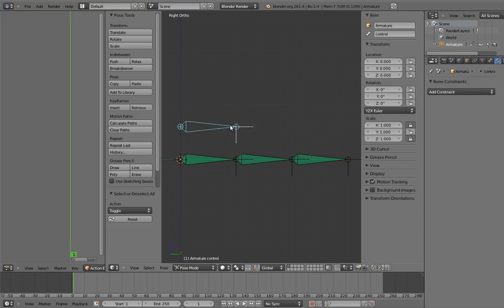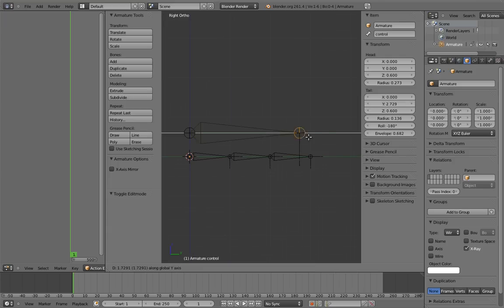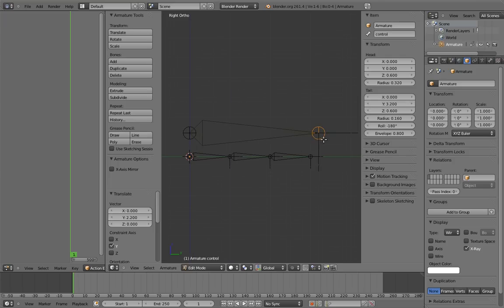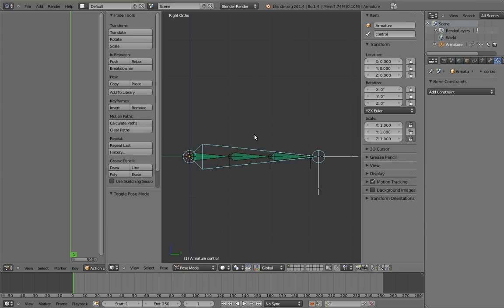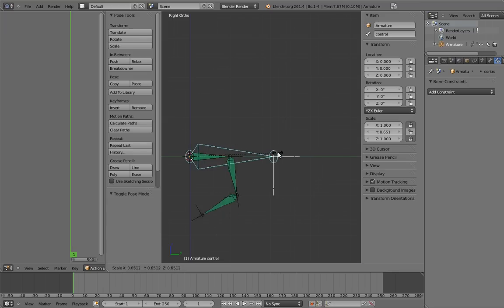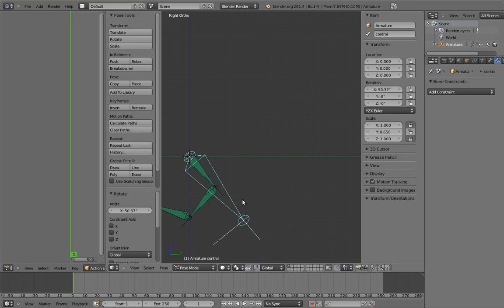As a last step, let's scale our control bone up and move it to the same location as the first finger digit. Now when we use the control, it feels more direct, like we're really grabbing the finger and moving it around.